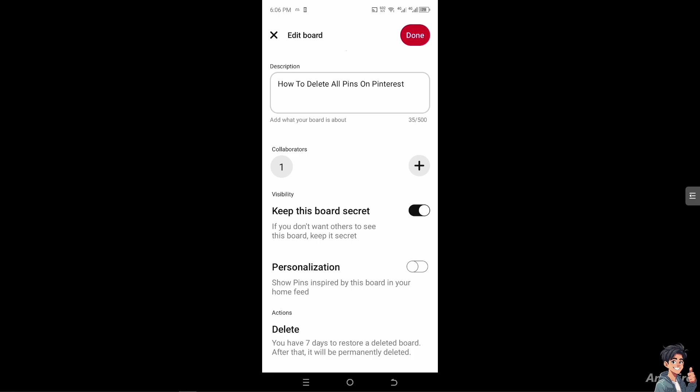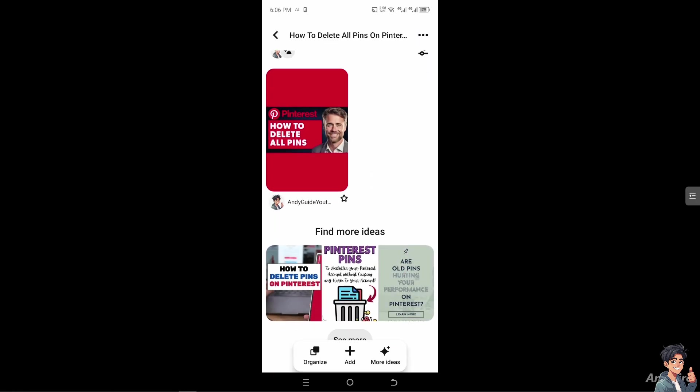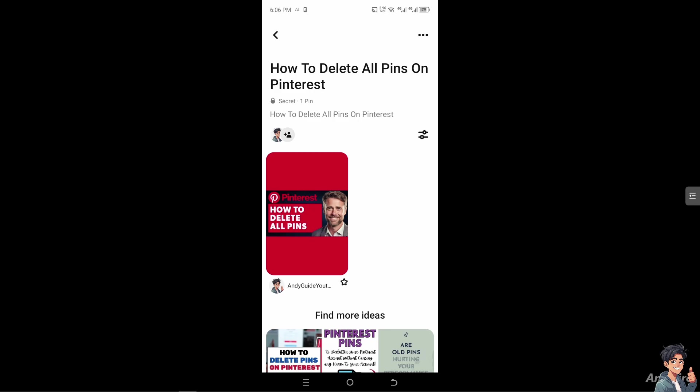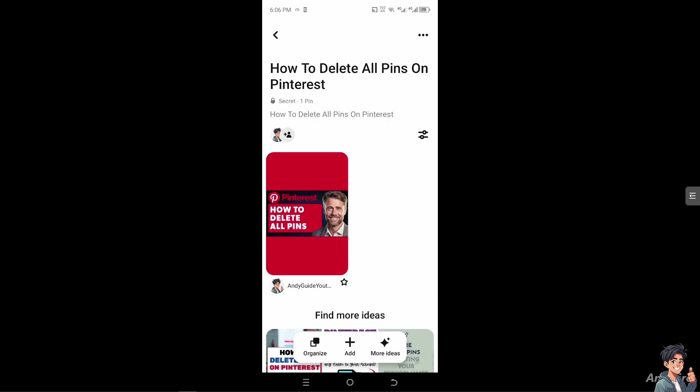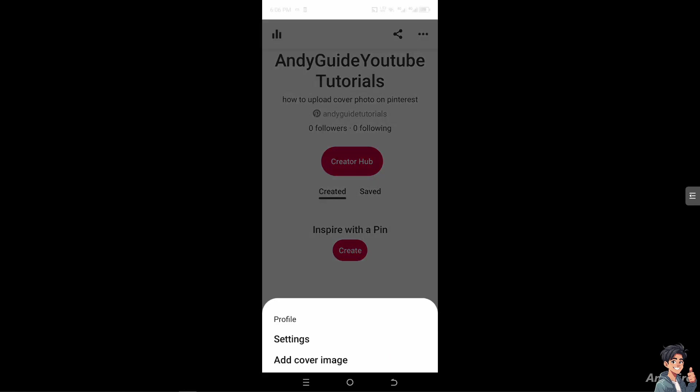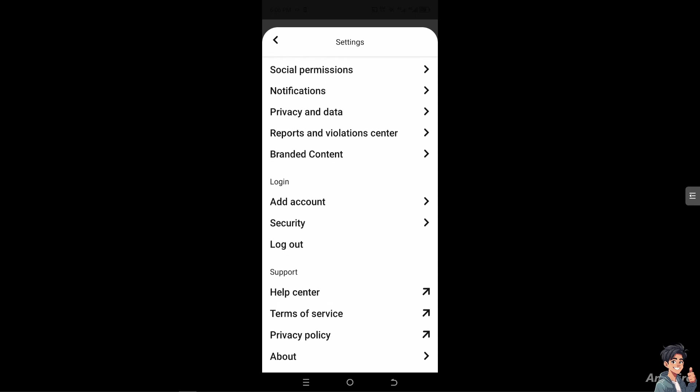Another option is to go to your profile icon and then go to Settings. If you encounter any problems and want more guidelines and troubleshooting steps to delete all pins on Pinterest, just go to the Help Center.